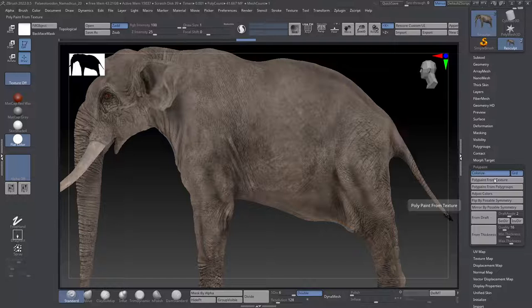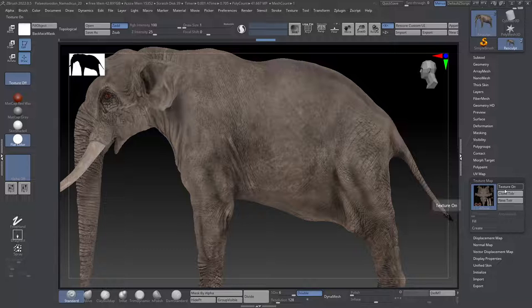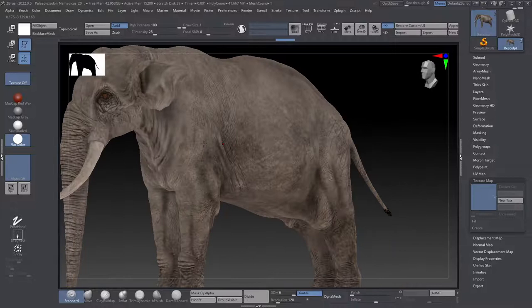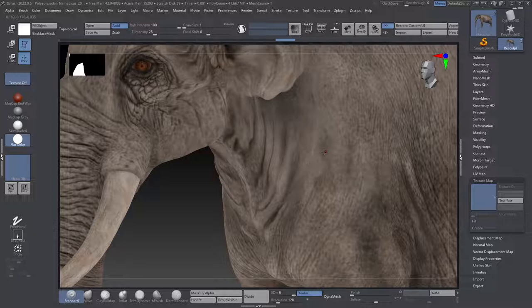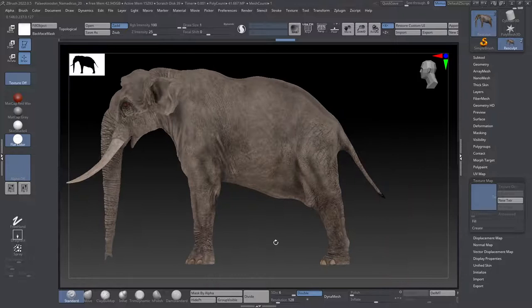So MRGB just allows us to now not just be painting and moving around our image in terms of its geometry, but it also allows you to paint the geometry. So in order to do that, we're just going to come back here now with MRGB selected. We're going to choose polypaint from texture, and it'll calculate.